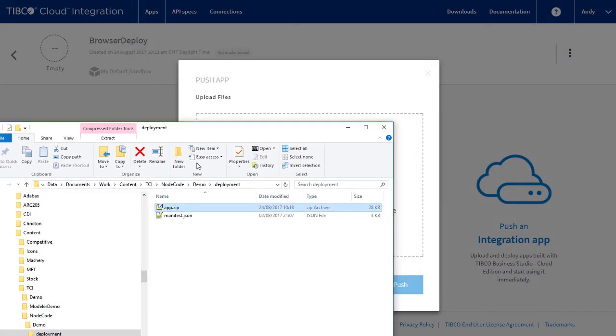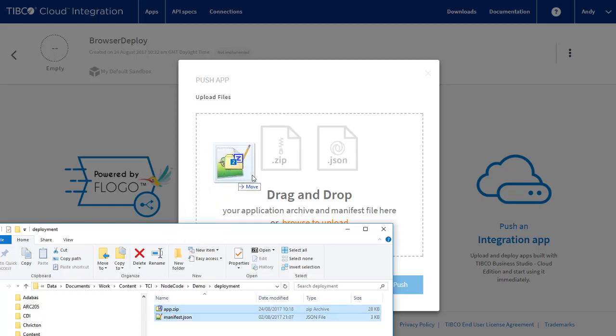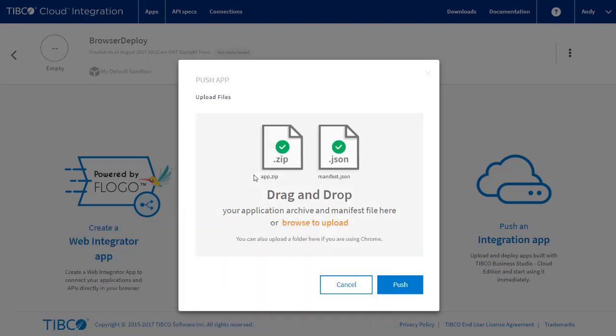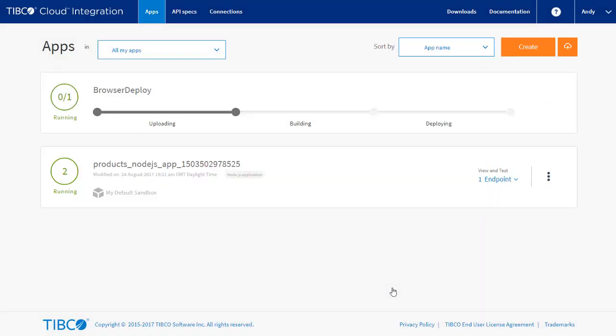And drag and drop the created assets to the browser. And click Push. And the app will be deployed.